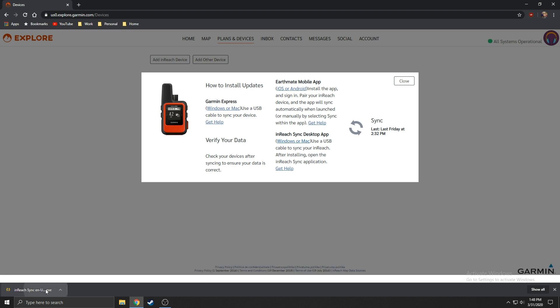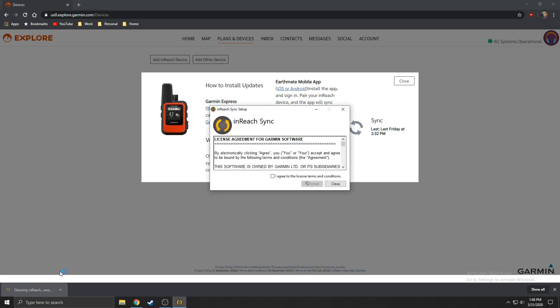InReach sync will begin downloading. Once the download is complete, install the application.